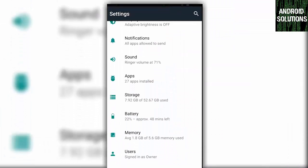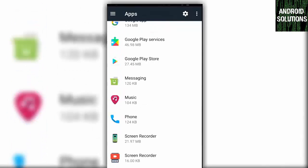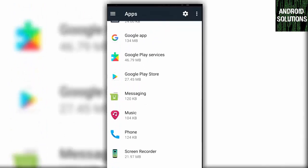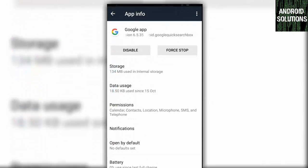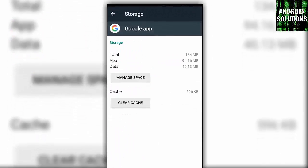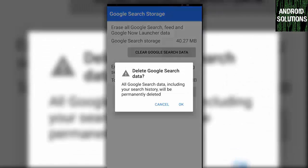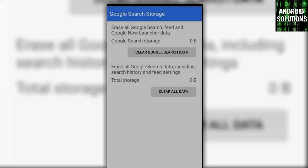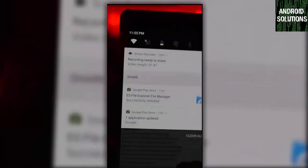Then click on settings, then go to apps. Here you will find the Google app. Click on it, then click on storage, manage space, clear all data. OK.